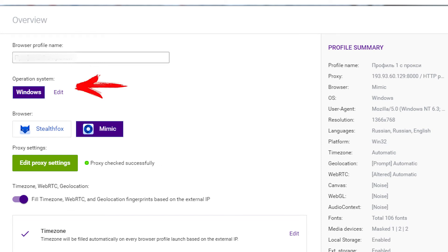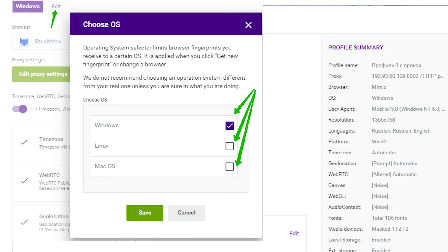In the field operating system, you need to choose which operating system is used on your PC. Click on edit. I put a checkmark in front of Windows because I use Windows. Then click save.